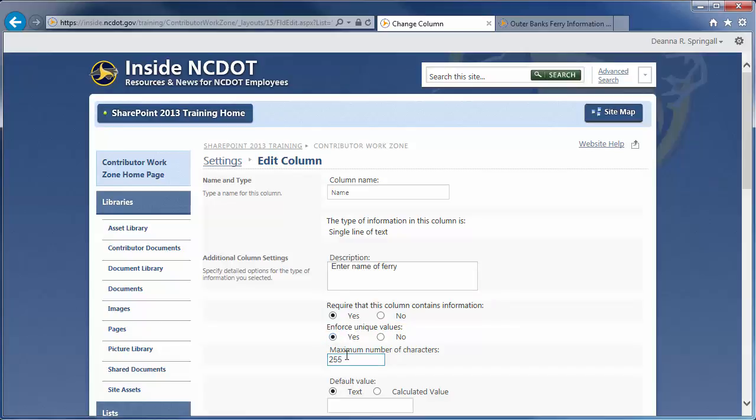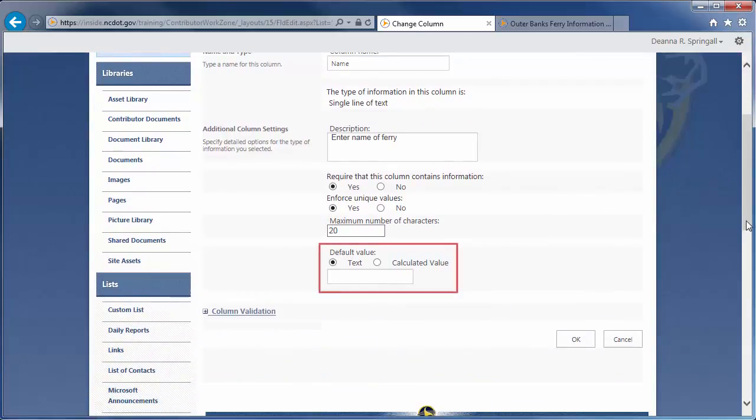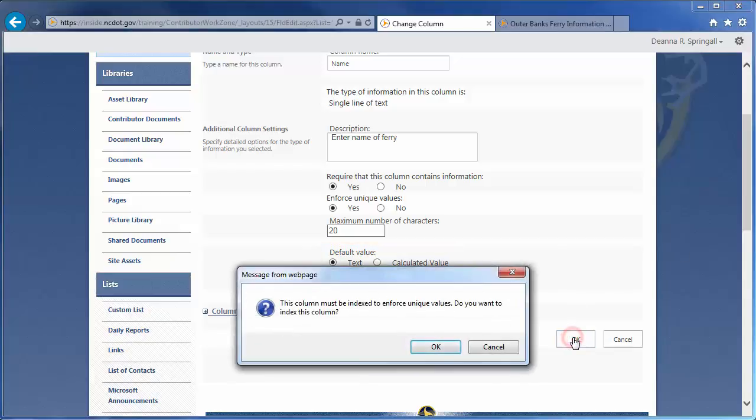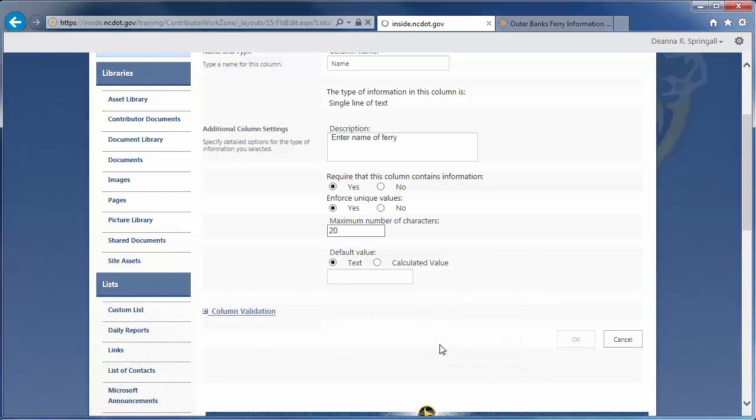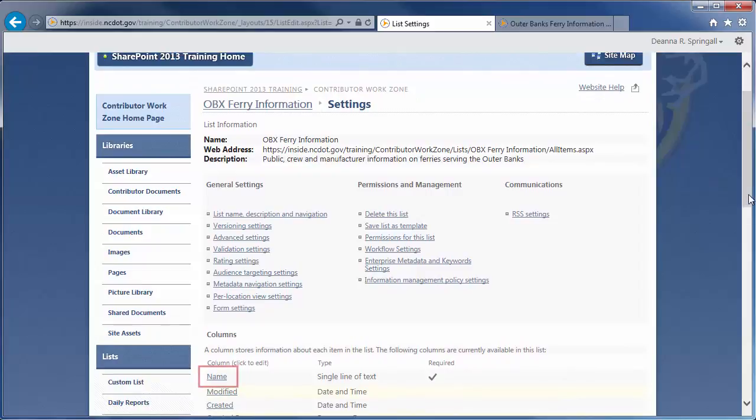Lower the maximum number of characters in the name to 20. Since we're requiring unique values, there's no reason to enter a default value. We're ready to save the column, so click OK. Indexing is required for unique values, so click OK again. You'll see that the column name has changed to Name.